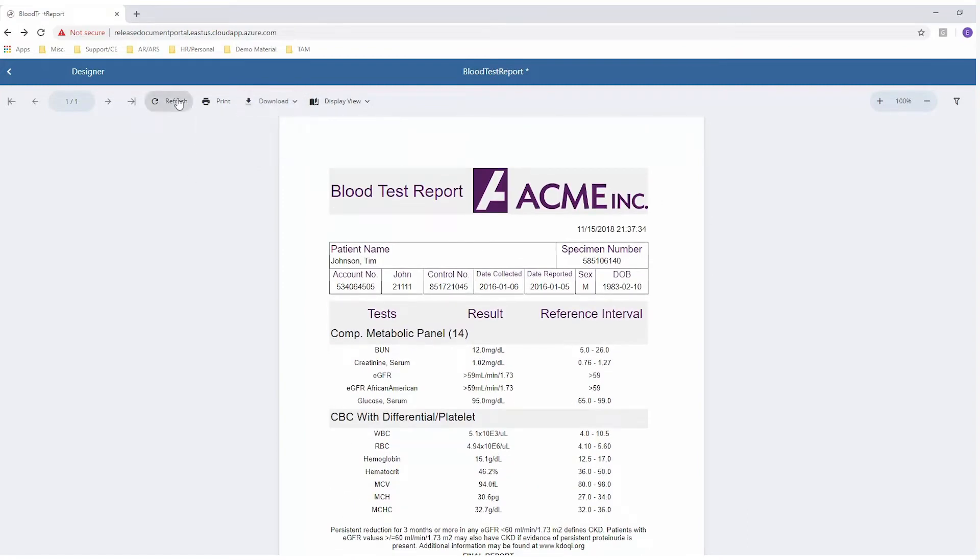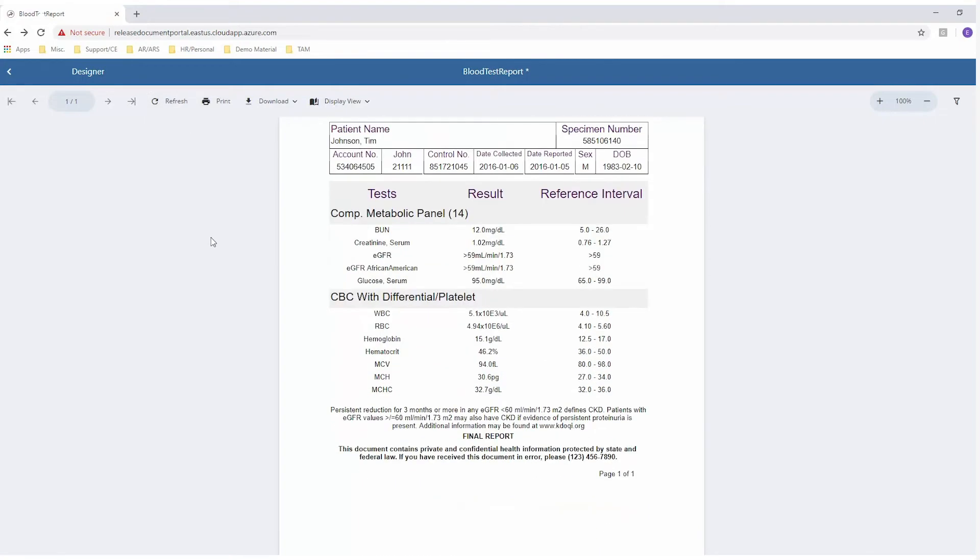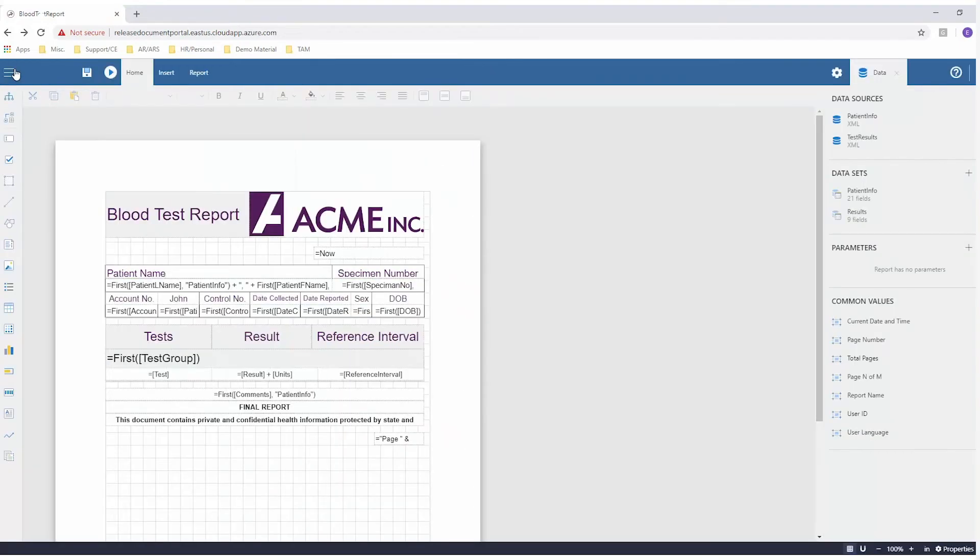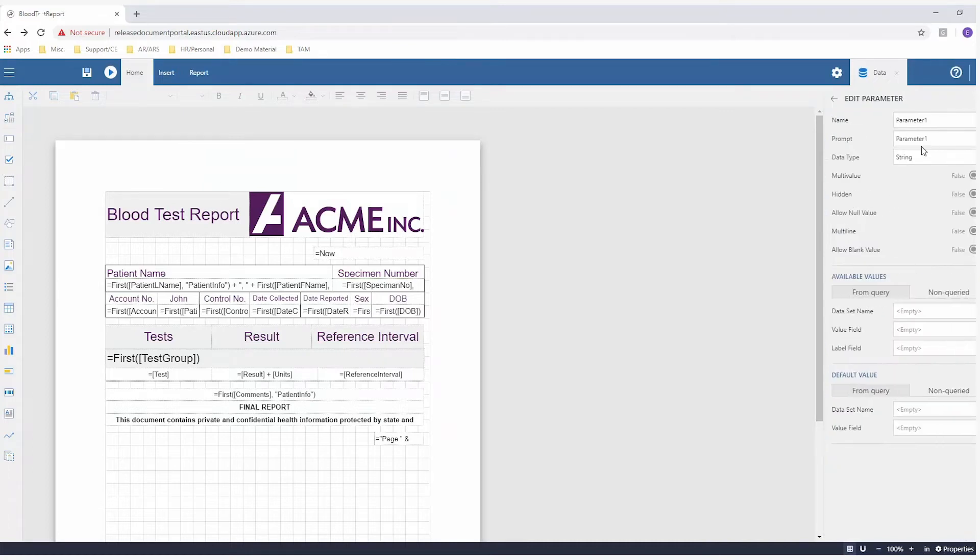Refreshing the report pulls the latest information from the database and regenerates your report. You can also easily return to the Web Designer, where you can edit your datasets and then re-run the report.